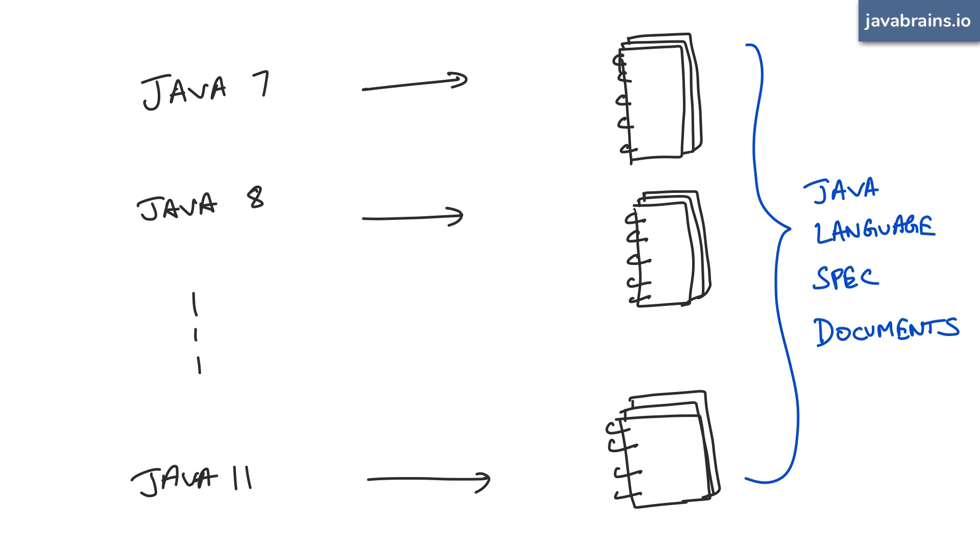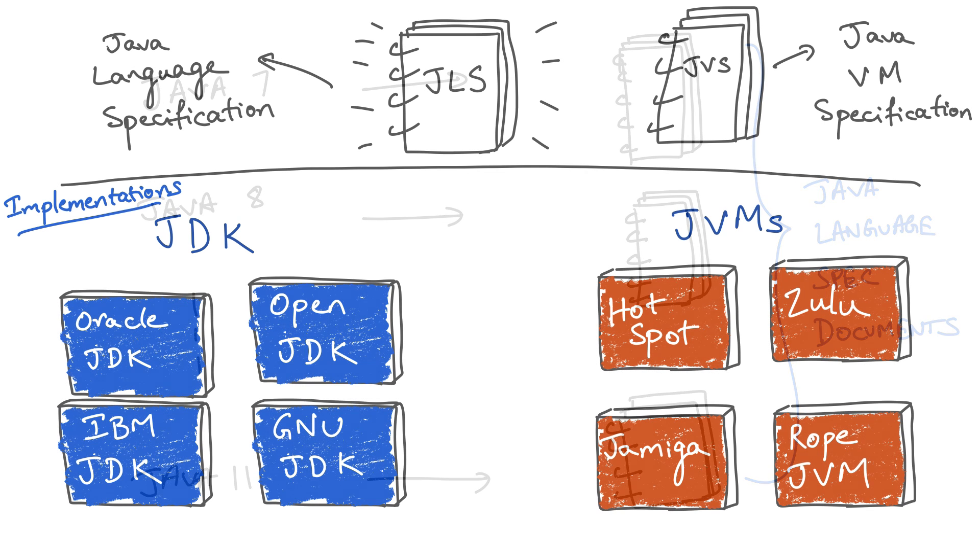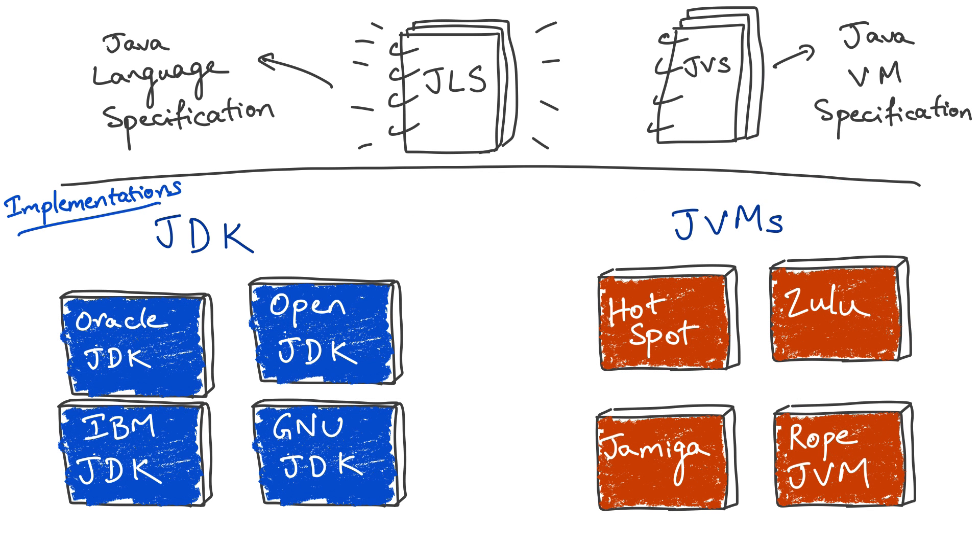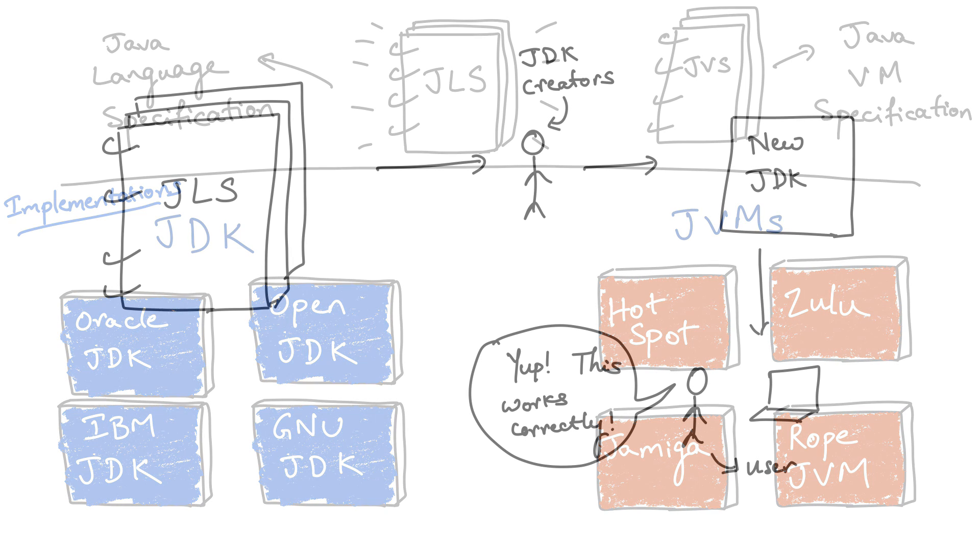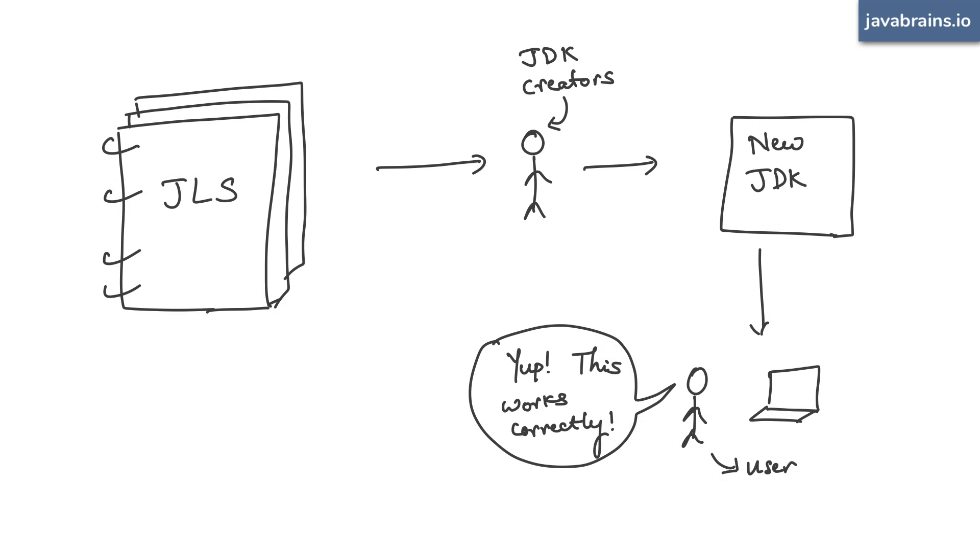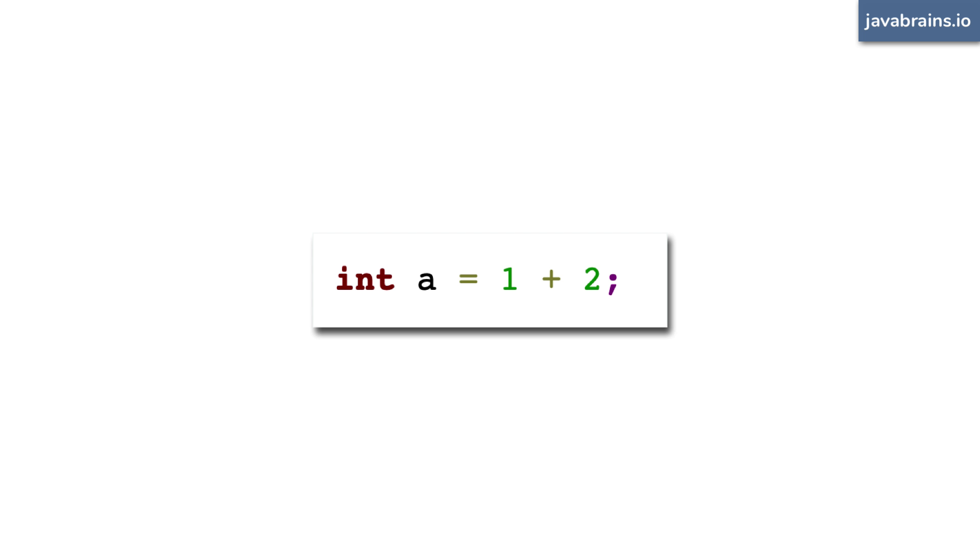To summarize, every Java language release comes with a couple of specification documents, the Java language specification and the Java virtual machine specification. They're quite formal set of documents that help JDK and JVM implementers create different implementations that work exactly like they're supposed to and they follow the specification. And you as a developer know that when you write int a equals 1 plus 2, the value of a is going to be 3.